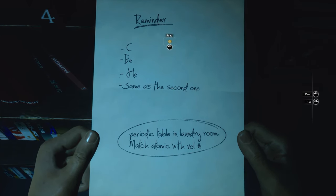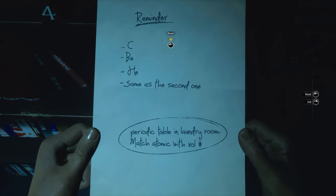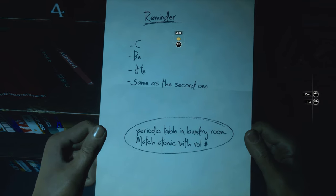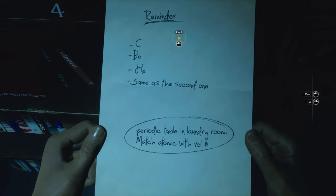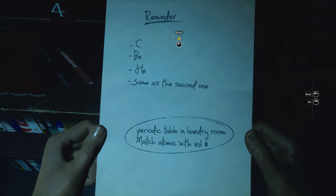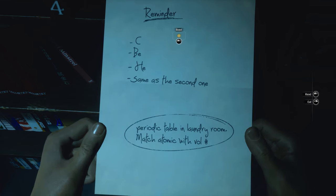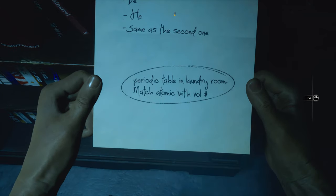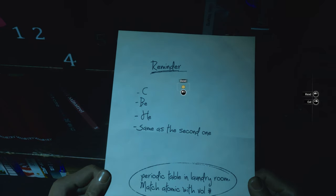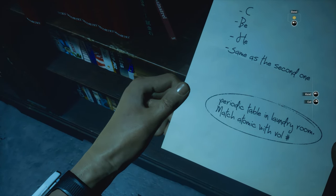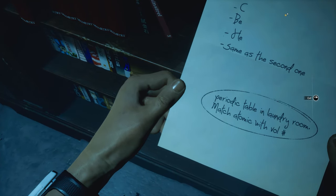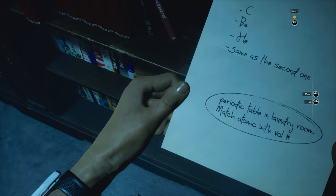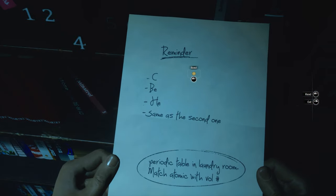Remember CB? Same as the second one. Periodic table in laundry room — match atomic number with volume number. I don't really have an inventory to put things in, I think. Oh, you can see my hand — I have the thing on my hand, but I can't pull it up. Carbon, beryllium, helium. I will not remember that order.